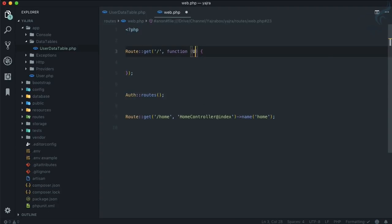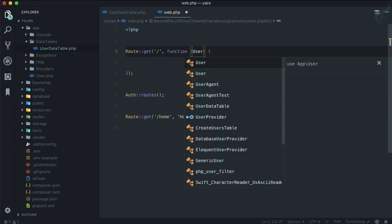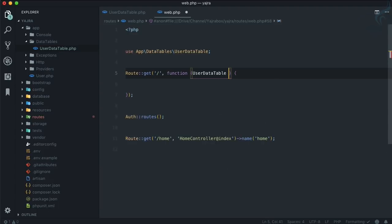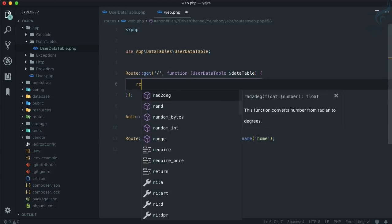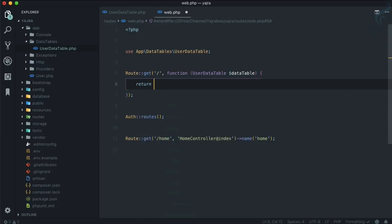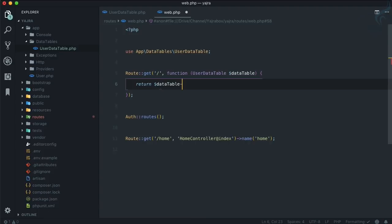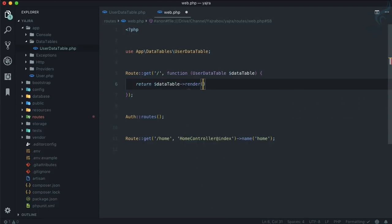What I'm going to do instead of returning this welcome, I'm going to first use that class - use UserDataTable and call it as DataTable.